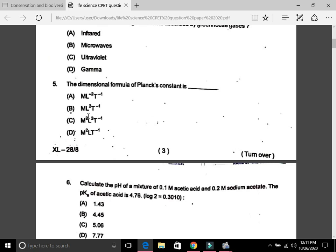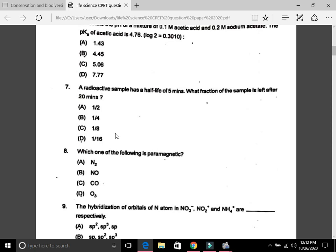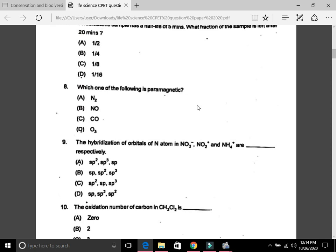Question 6: Calculate the pH of a mixture of 0.1 mol acetic acid and 0.2 mol sodium acetate; the pKa of acetic acid is 7.6 — the answer is C, that is 5.06. Question 7: A radioactive sample has a half-life of 5 minutes; what fraction of the sample is left after 20 minutes? The answer is D, that is 1/16.